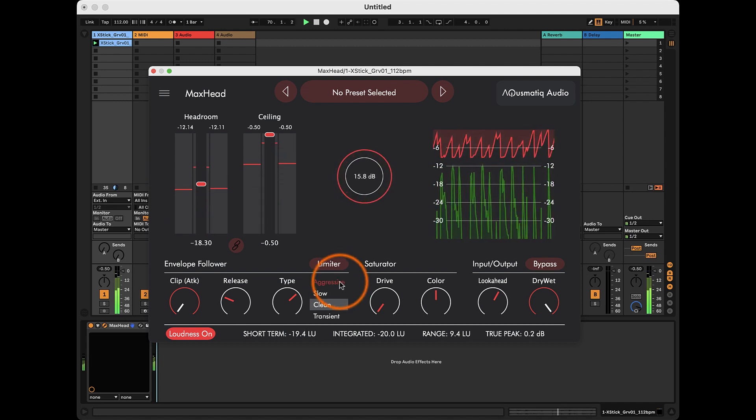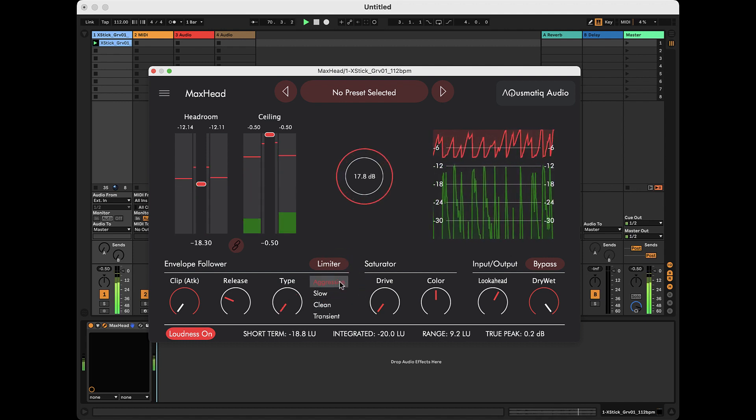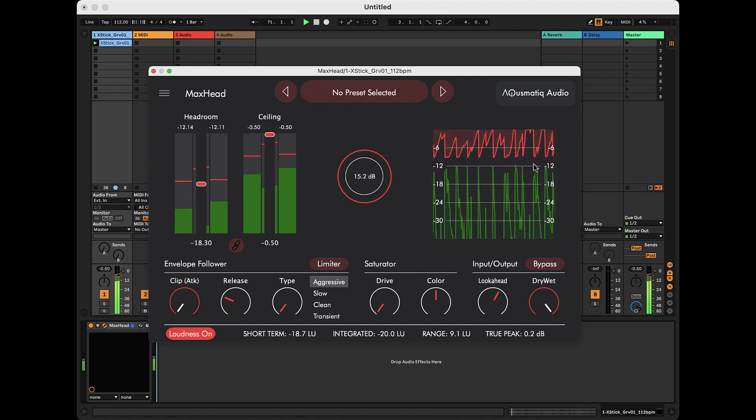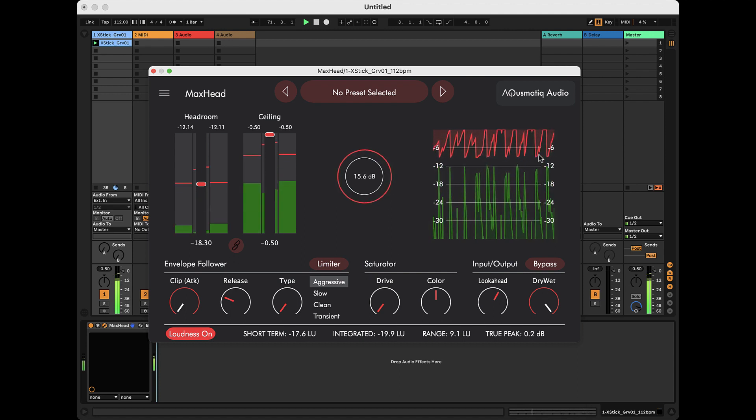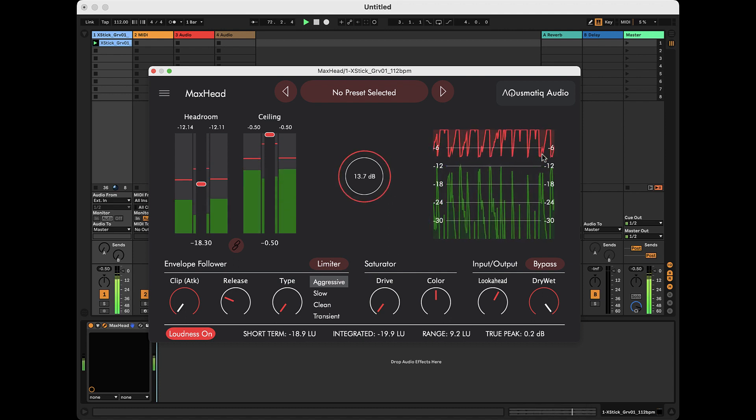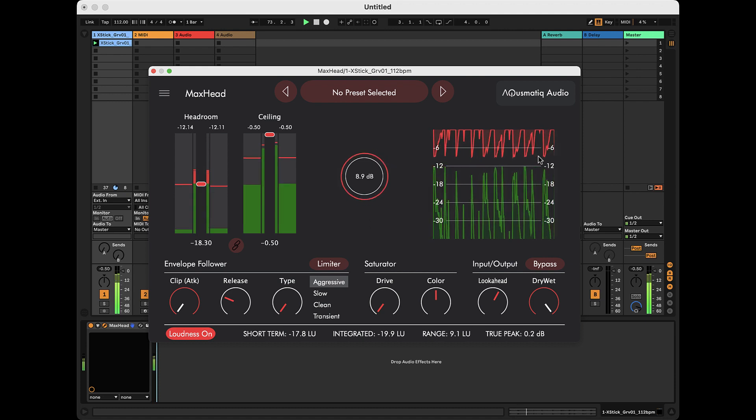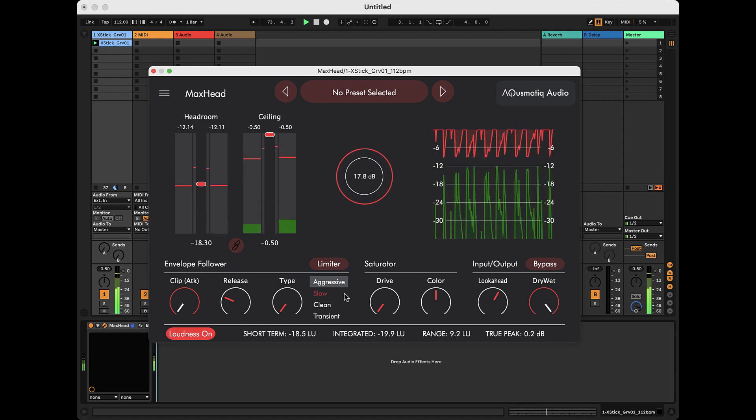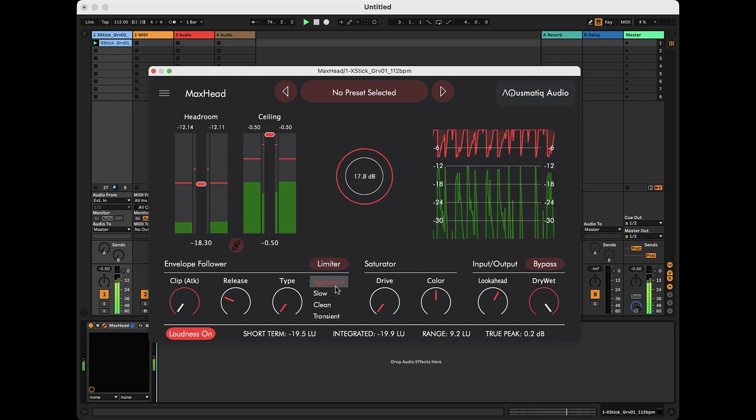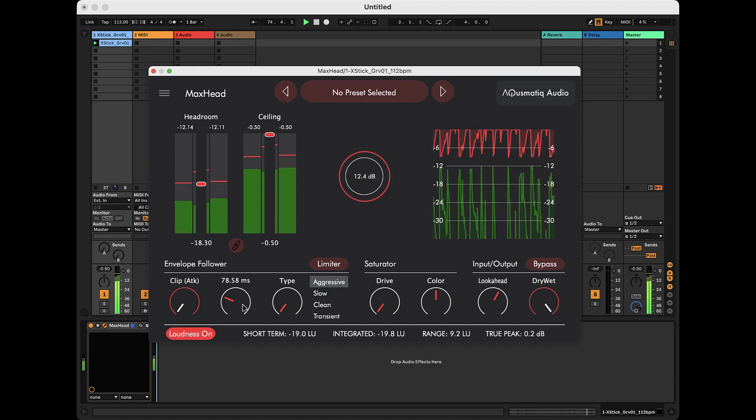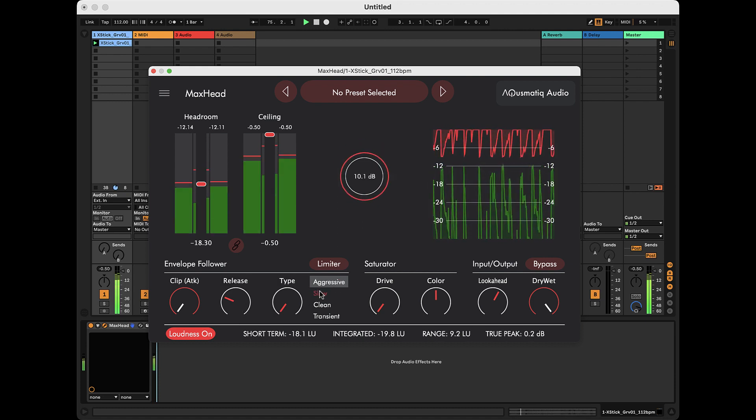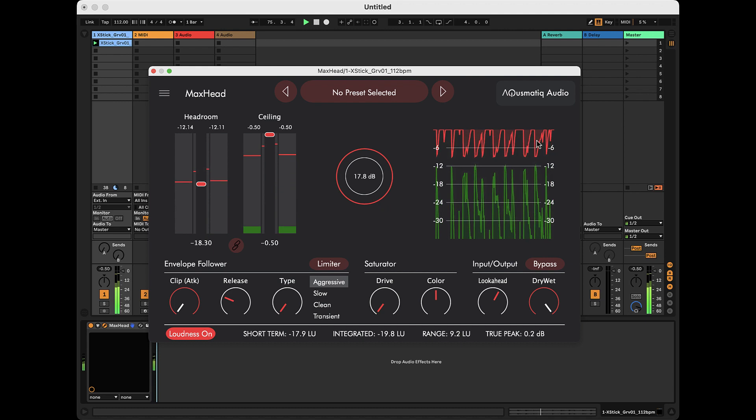Let's try the aggressive type, for example. The attenuation curve is now much faster and segmented, that is, not smoothed. And, of course, that changes the effect of the limiter.